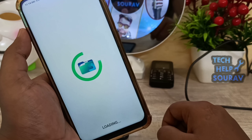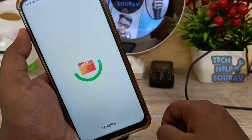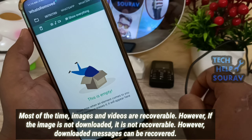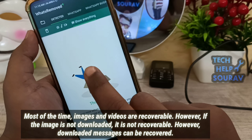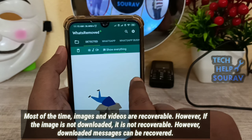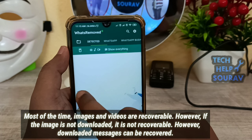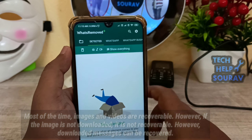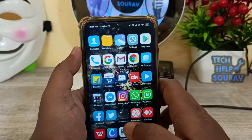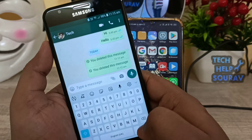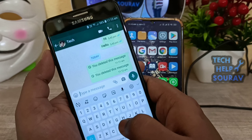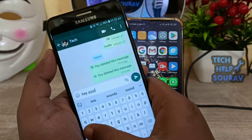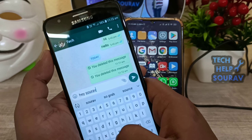It will be ready for use. From then on, every notification that you receive on WhatsApp, including deleted messages, will be present on the WatsRemove Plus app. All you have to do is open the app and select WhatsApp from the top bar.